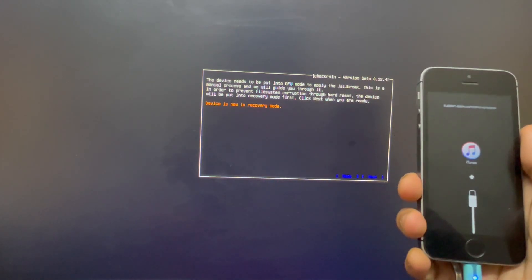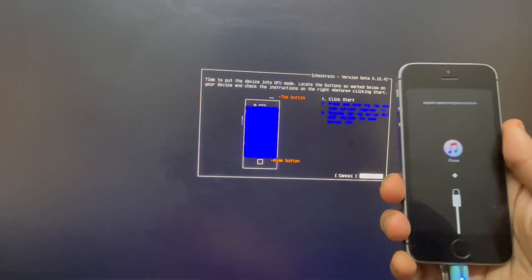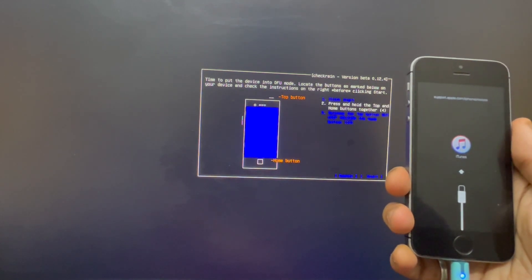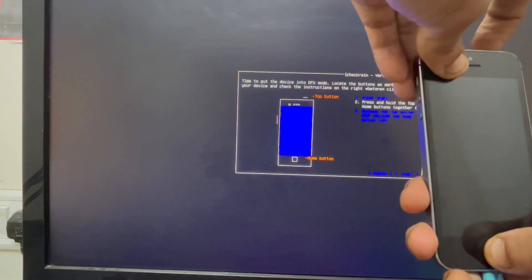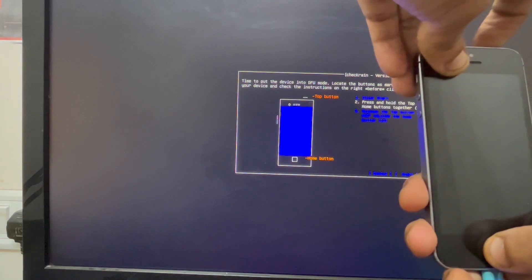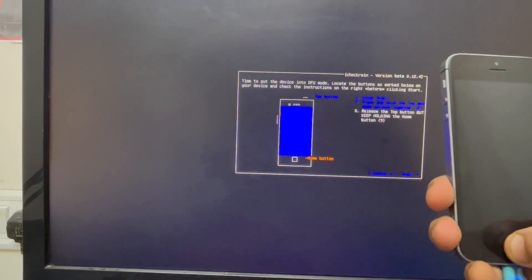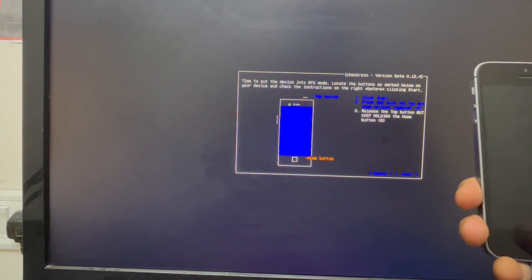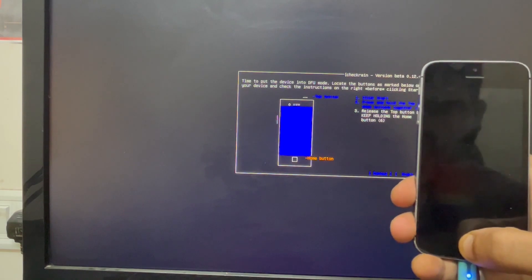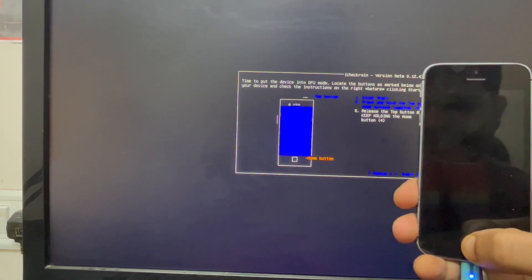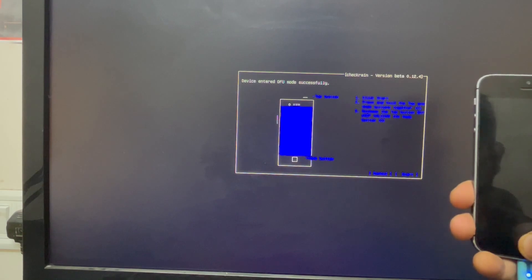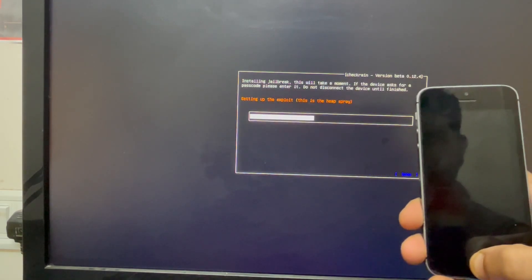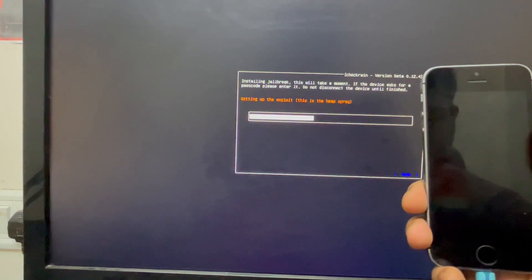You can see the device is now in recovery mode. Click Start and follow the on-screen process instructions shown on the PC. You need to do this process quickly. As you can see, the exploit has now started.